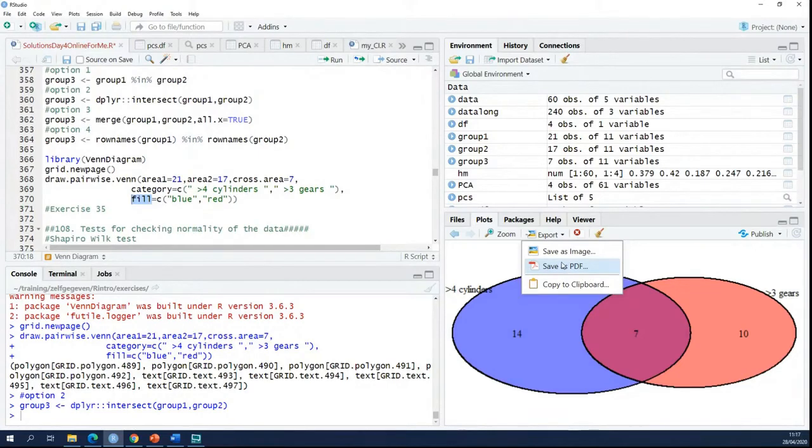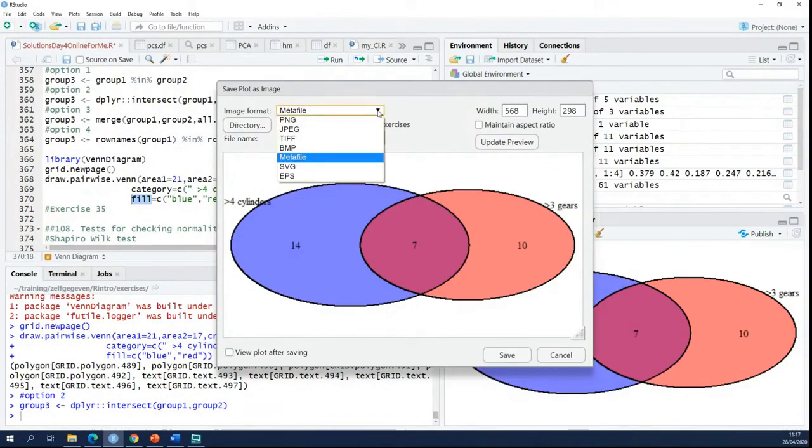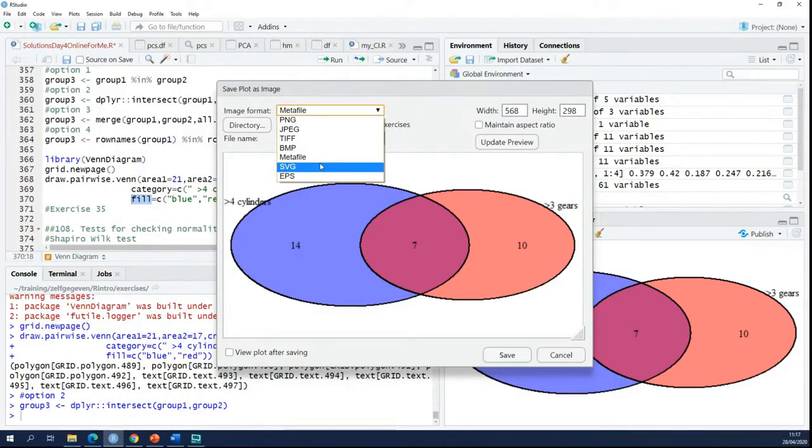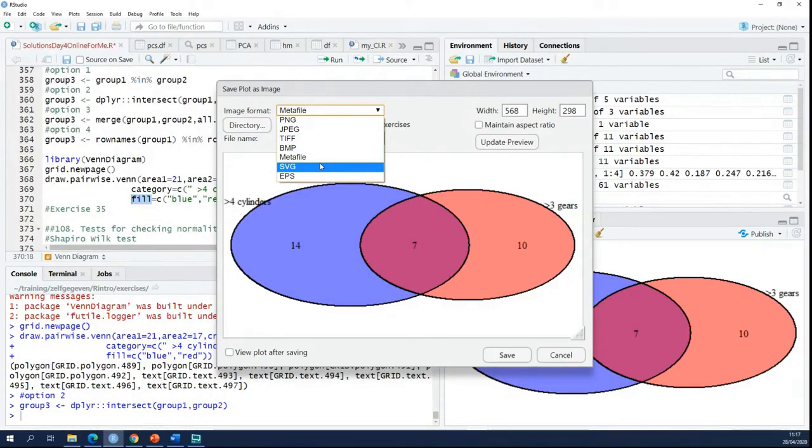You can also save as an image. Here you also have different formats. So you have for instance SVG. Well, SVG will also save your figure in a format that you can still make changes in Inkscape or Adobe. That's also a good solution. If you don't want PDF, SVG does the same thing. You will be able to import it into other software.